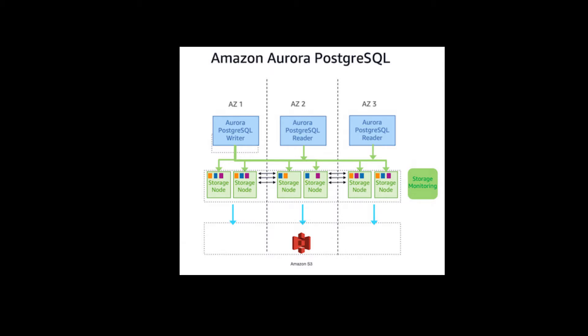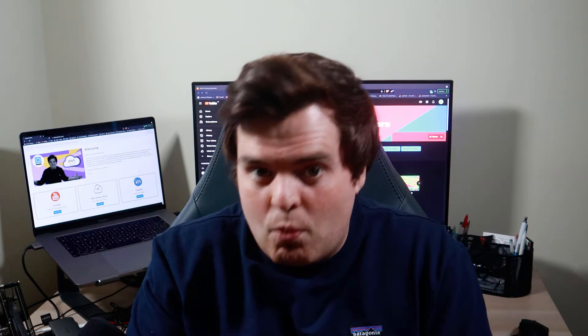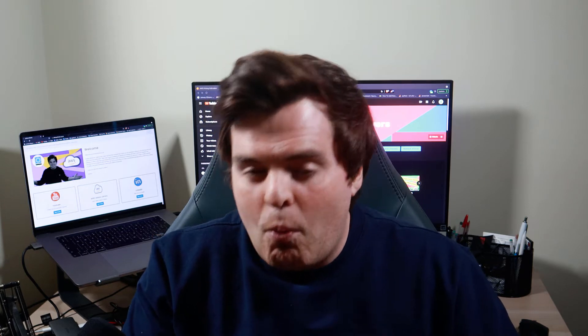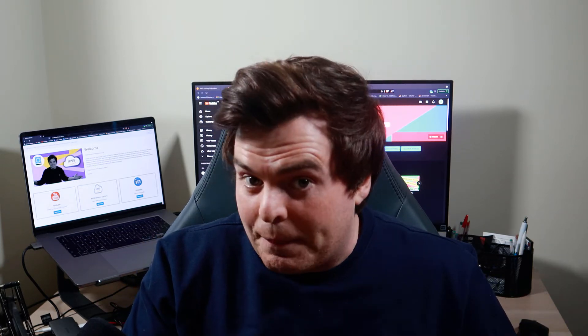In Aurora, the compute is actually separated from the storage. We don't have to look after any of this — AWS looks after it for us — but this means we get better performance gains when we go to Aurora because of this proprietary architecture underneath, when compared with the more traditional RDS setup.